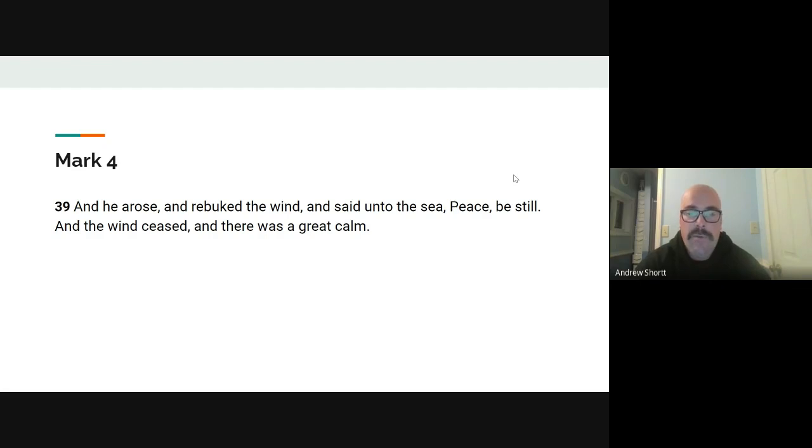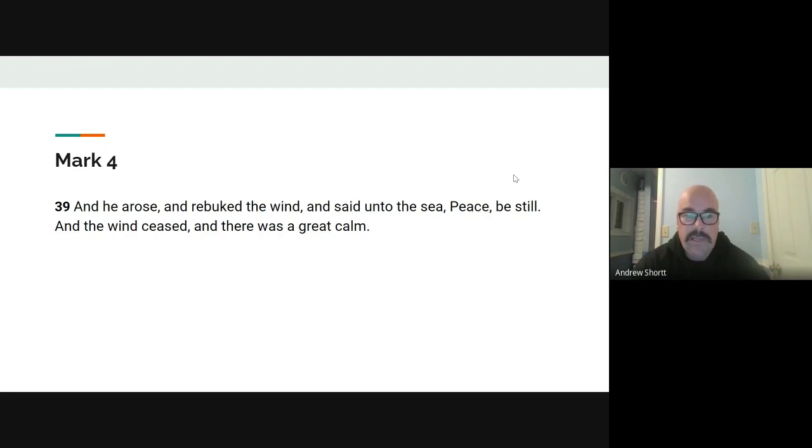And he tells them in verse thirty nine. And he arose and rebuked the wind and said unto the sea, peace, be still. And the wind ceased and there was a great calm.